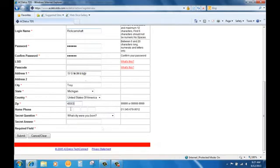Now that we're at the home phone number, this is a little unique. You note that there's four boxes. Feel free to put in the phone number that's applicable to your phone.